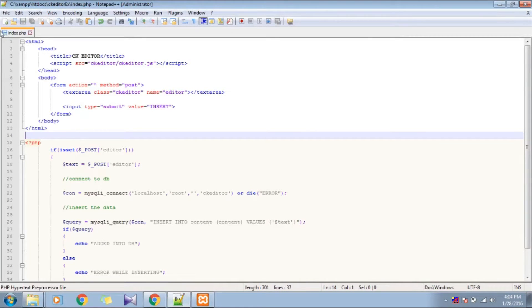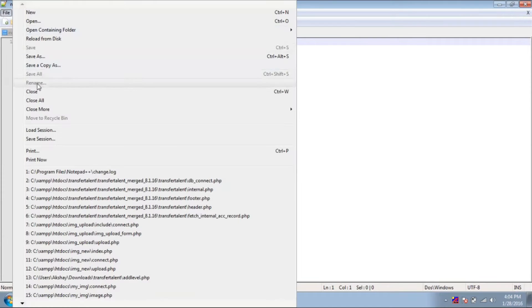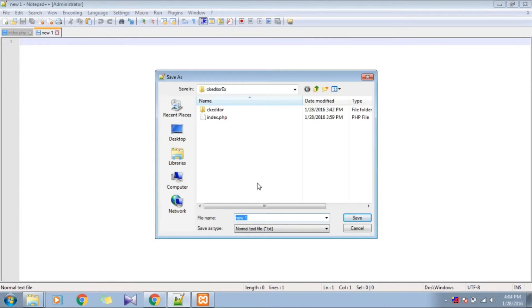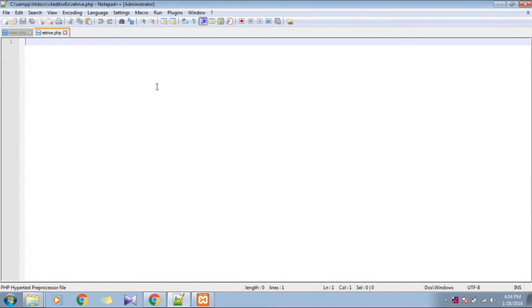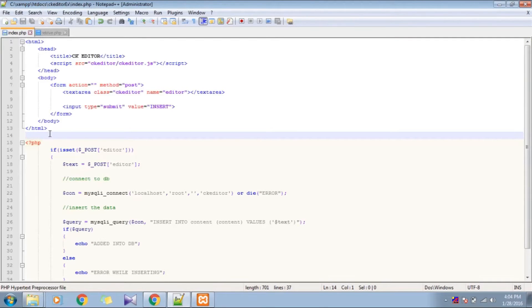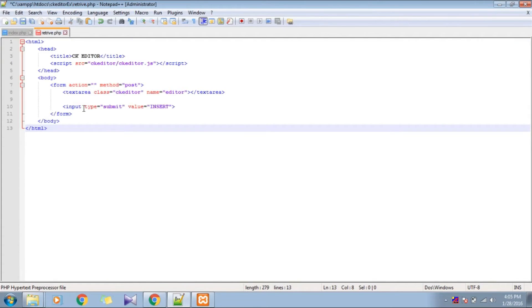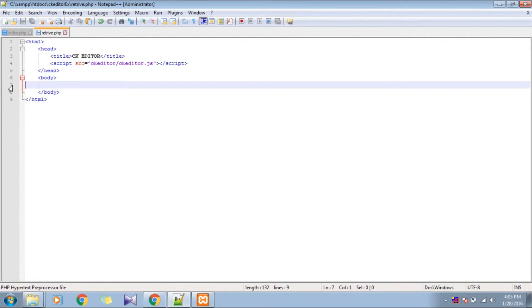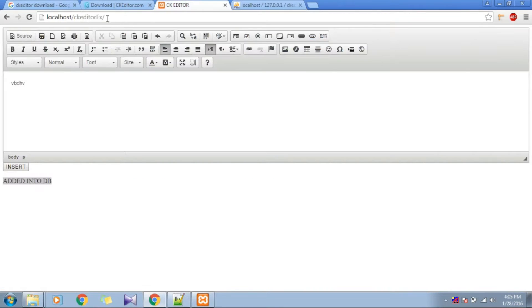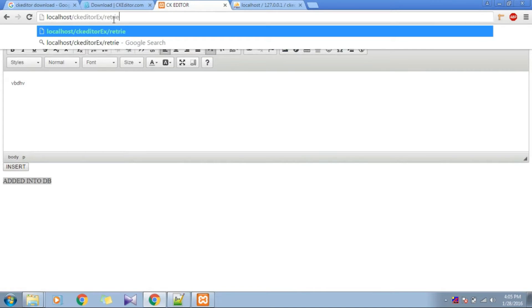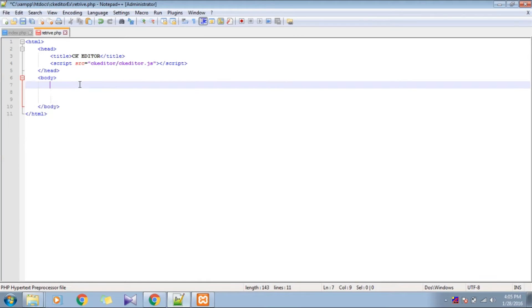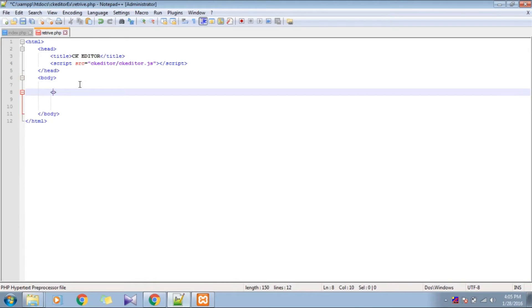This was the script written previously. Right now I am going to make a new page where we are going to retrieve the information stored in the database. We will copy and paste this common code here, and we don't need any form right now. This is retrieve.php — everything is looking good. Now what I have to do is show the details entered inside that.